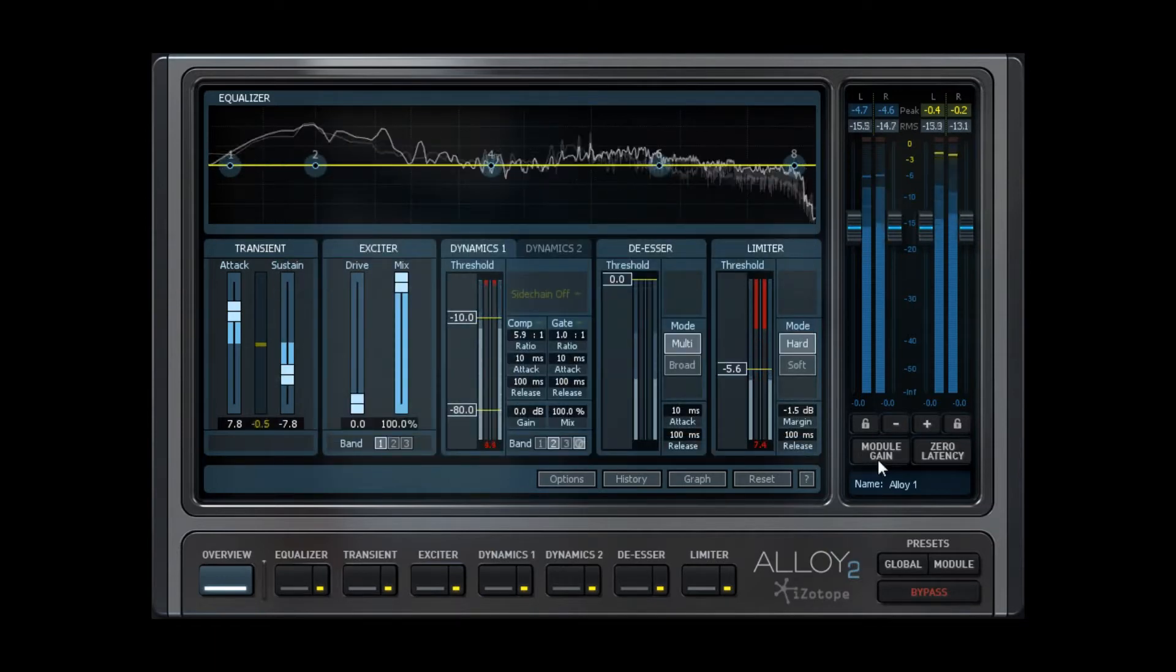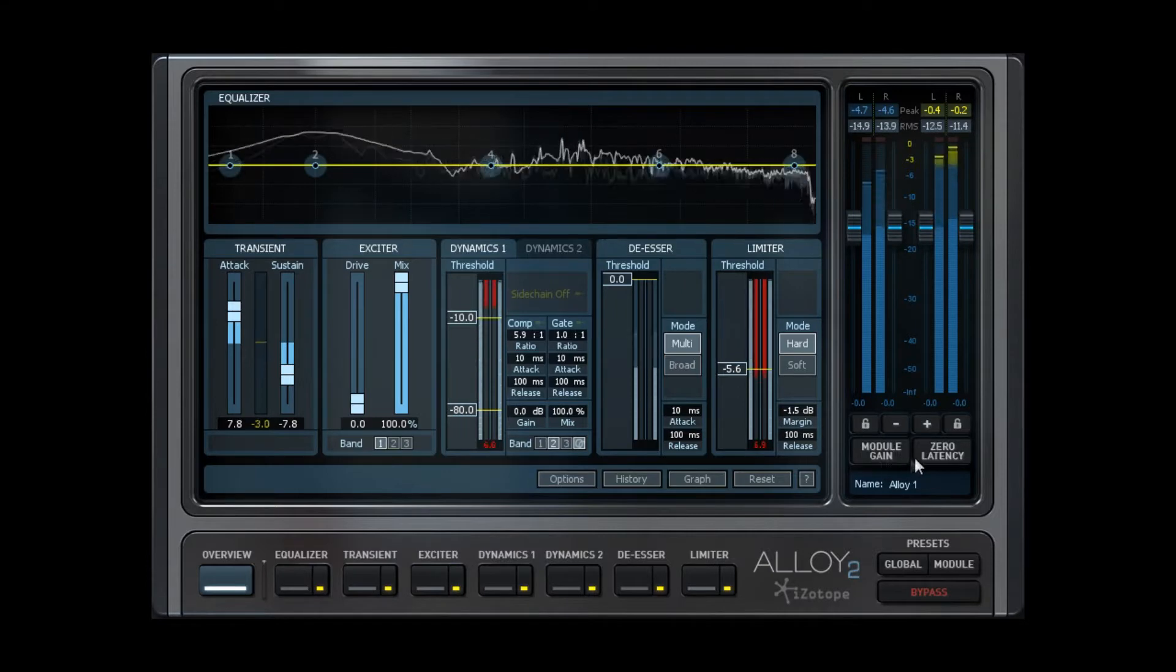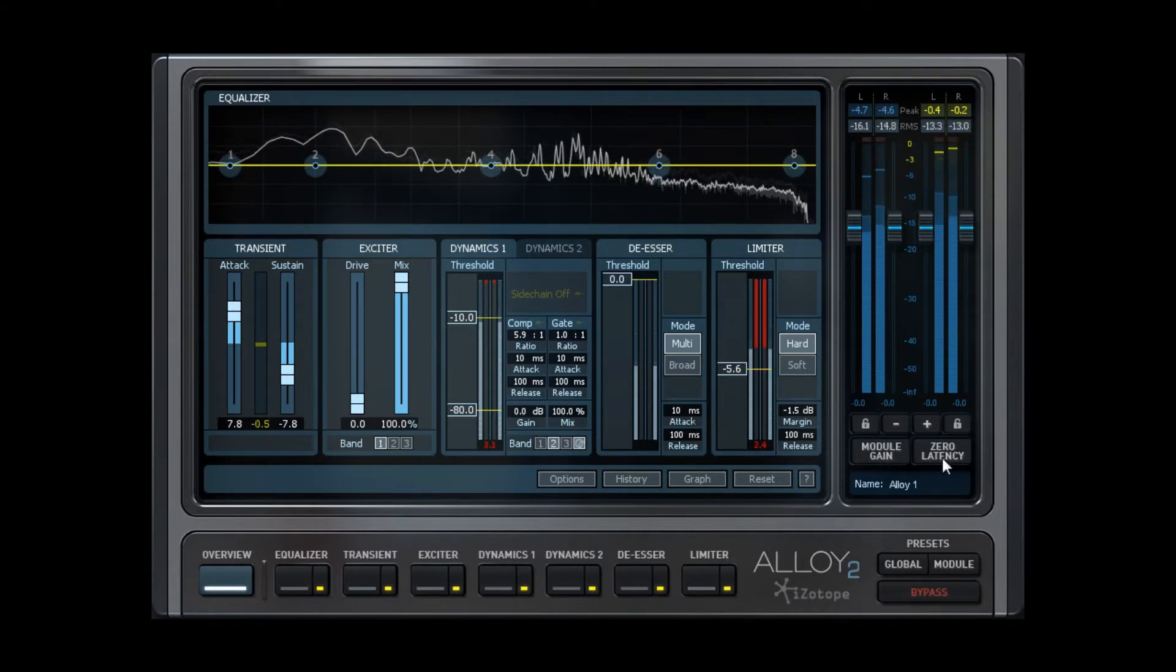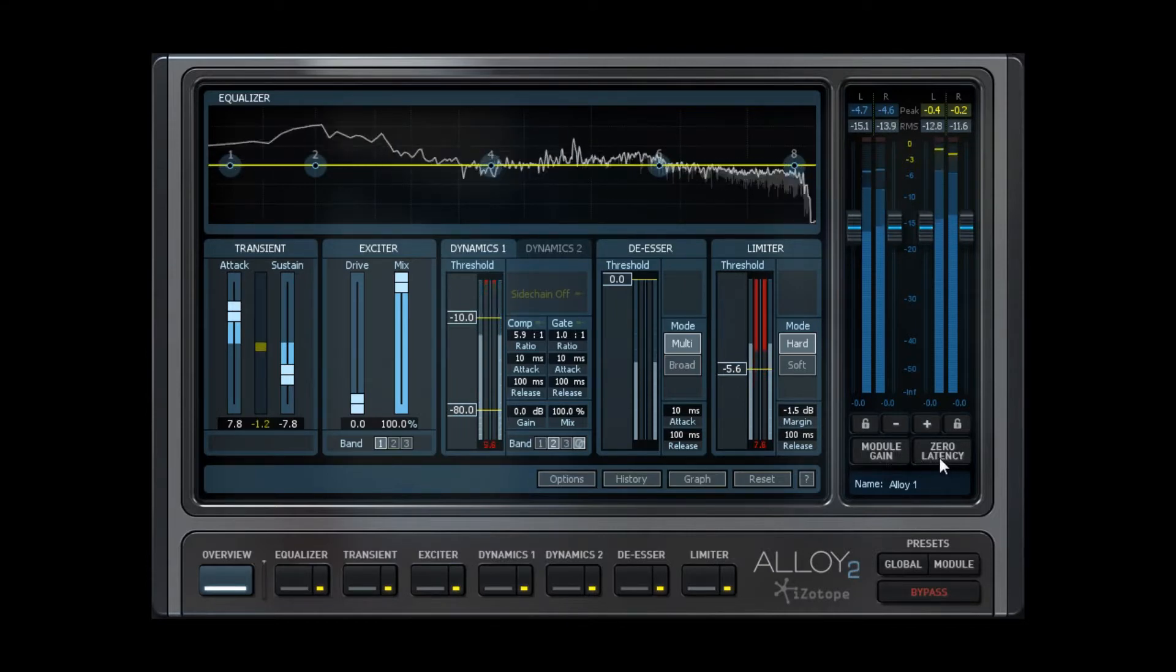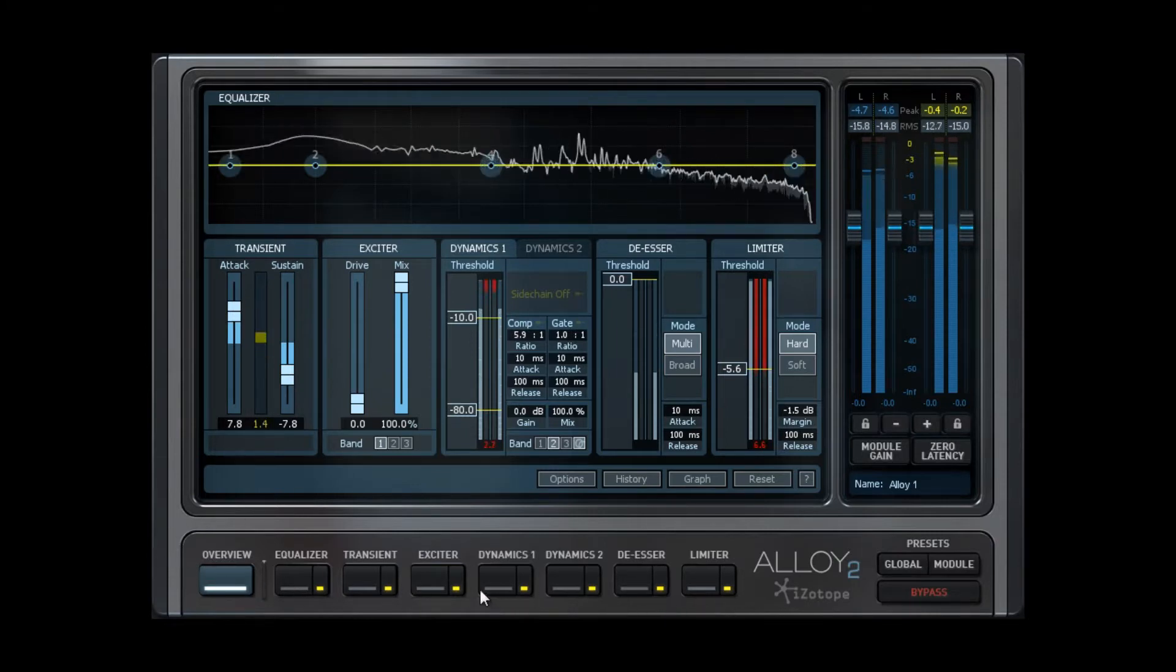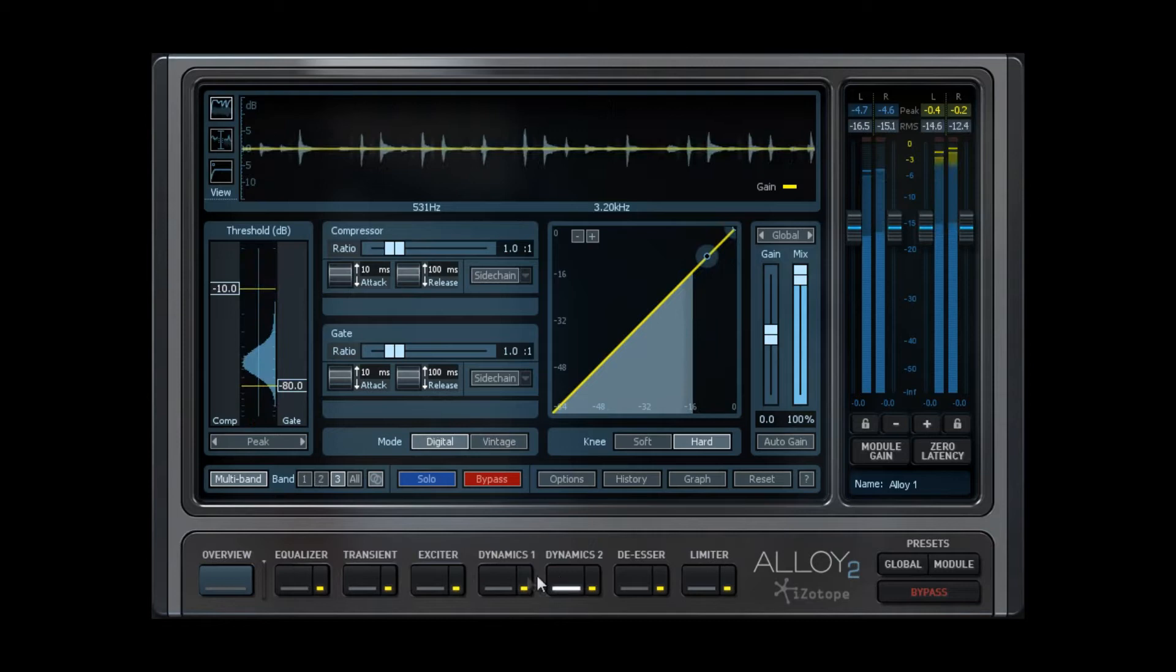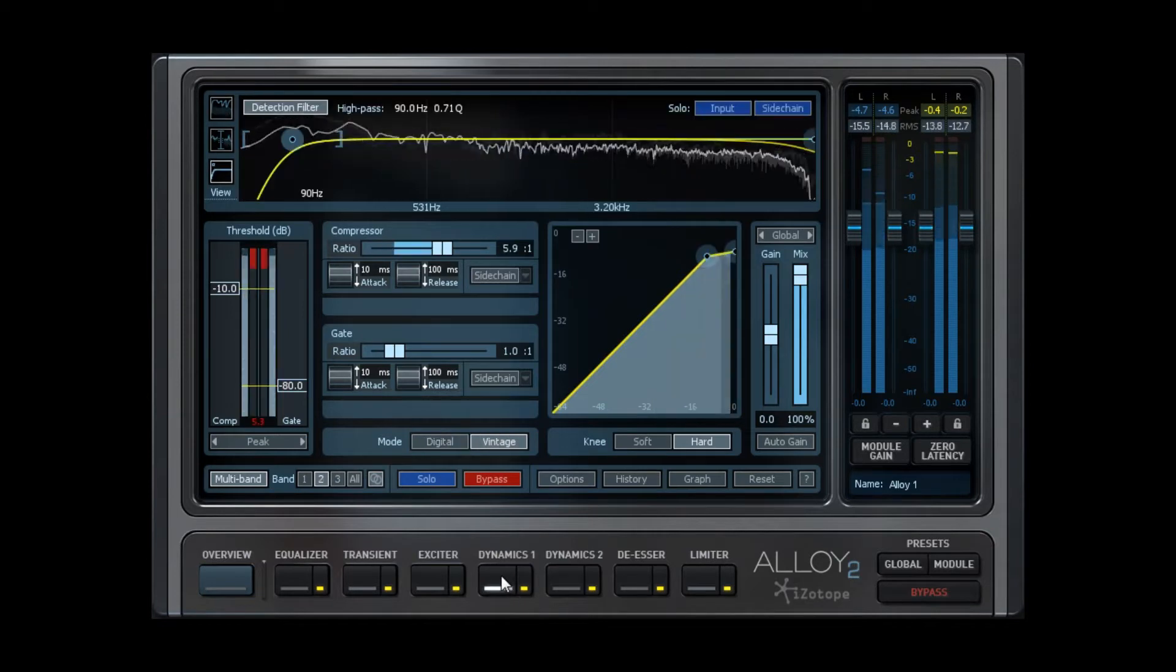The Module Gain detects the gain output of the module you are currently using or tweaking, and the Zero Latency tab allows Zero Latency monitoring of your track mix. Here we have the six modules, and you will notice that there are two dynamic sections for compression and gating.